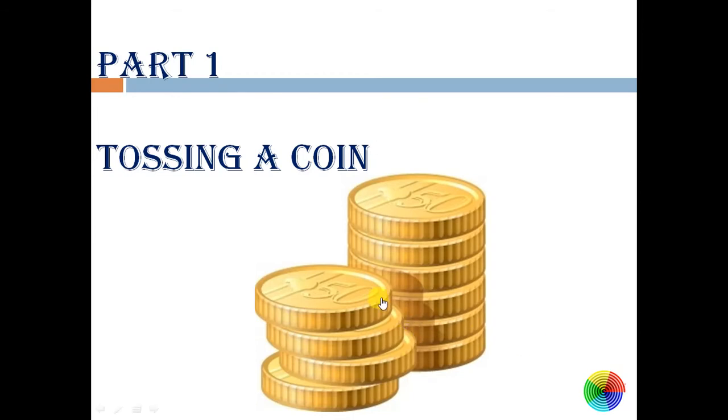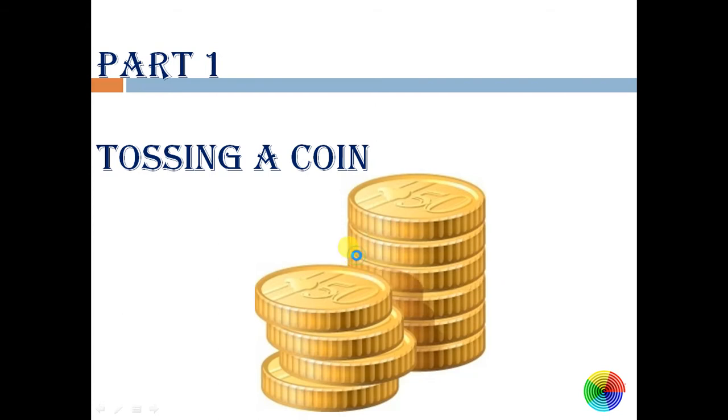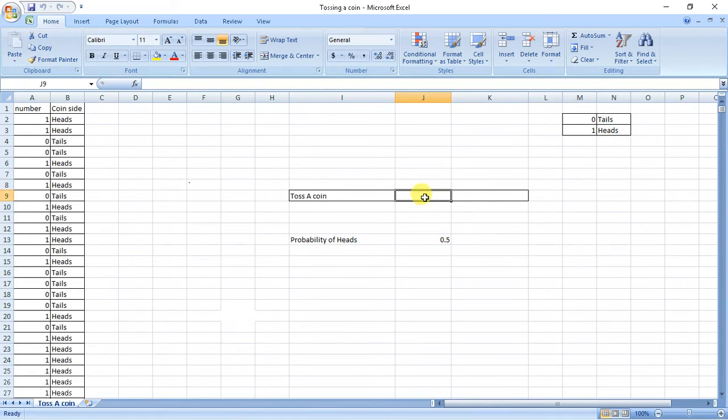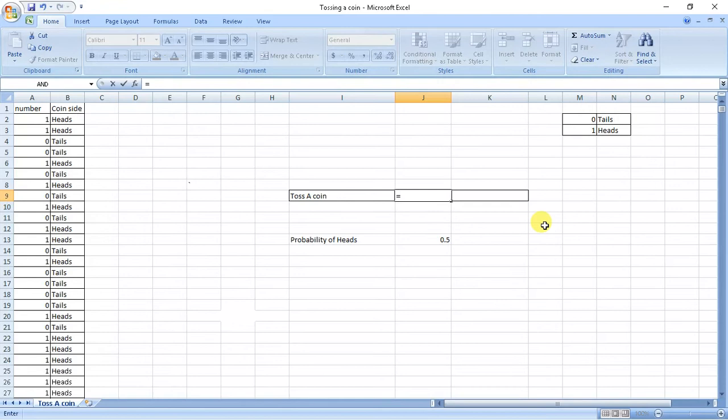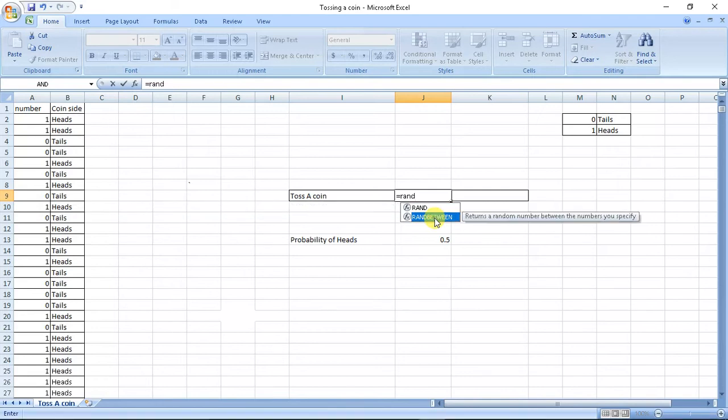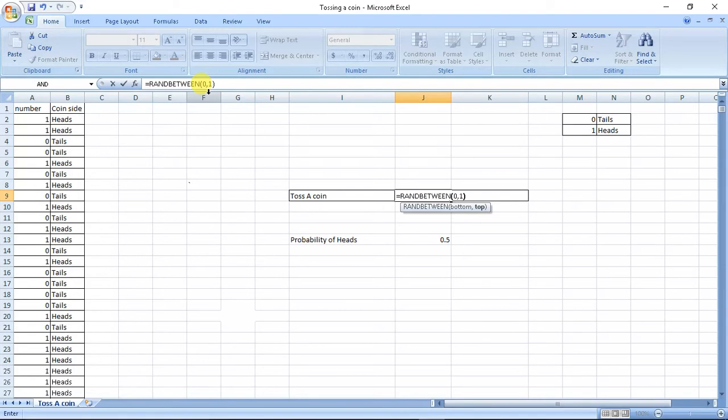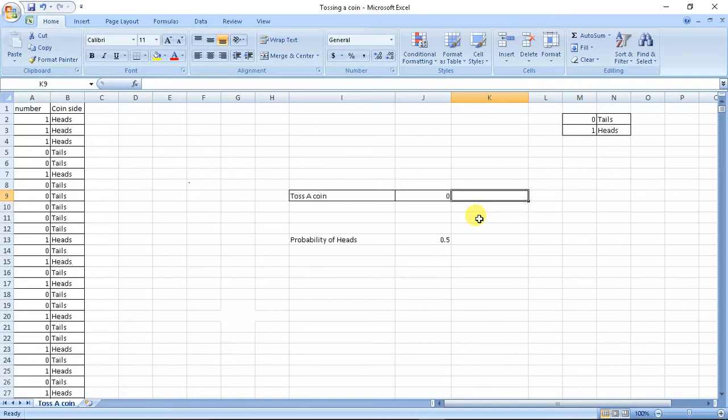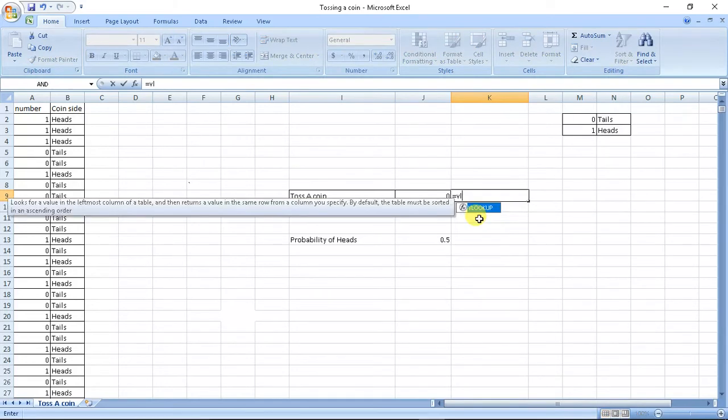But we will know it actually when we do it practically. So here what we did was we used random function. Let's use it here. We used equals randbetween, our value will be 0, 1, so it will give me values between 0 and 1.